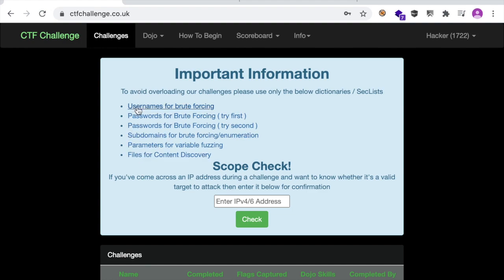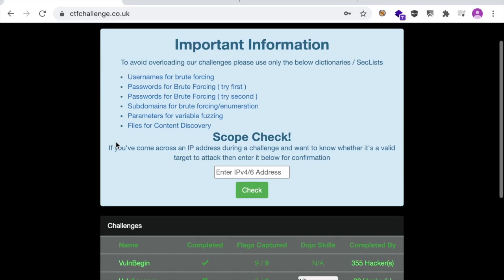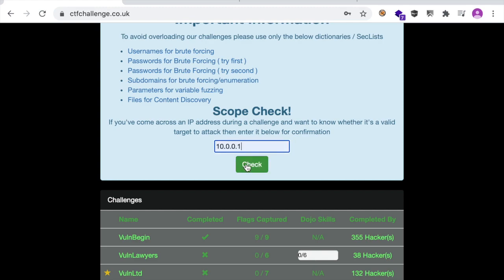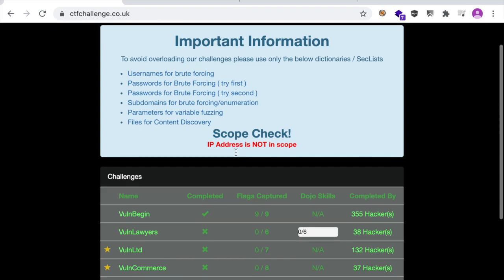If you want to brute force usernames, use this word list — it points to a GitHub repository called SecLists. Same thing for content discovery, directory brute forcing, and parameter brute forcing. Another thing: whenever you encounter a new asset and you're not sure whether it's in scope or out of scope, you just enter its IP address here and check. This will teach you how to be ethical and honor the scope of the program, so whenever you're hacking, the first thing you check in a bug bounty program is the policy which lists out-of-scope assets.